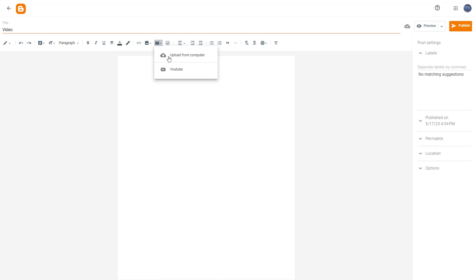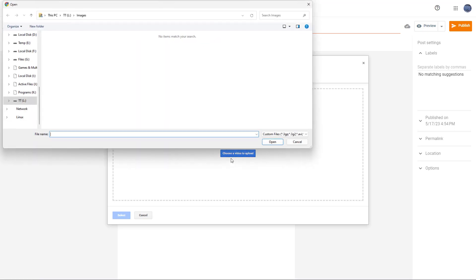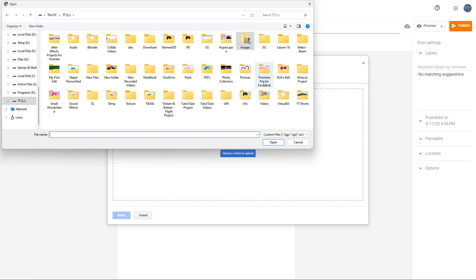The first option you see is 'Upload from computer.' Once you select this, you get a dialog box where you can drag the video directly from your computer, or click the 'Choose a video to upload' button, which opens up the file explorer window.